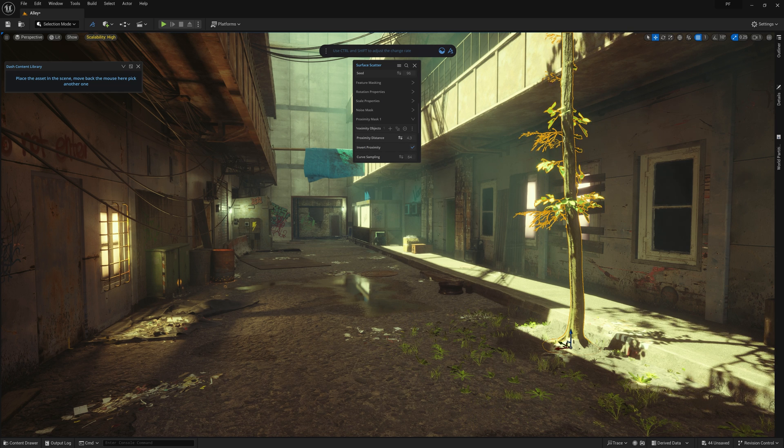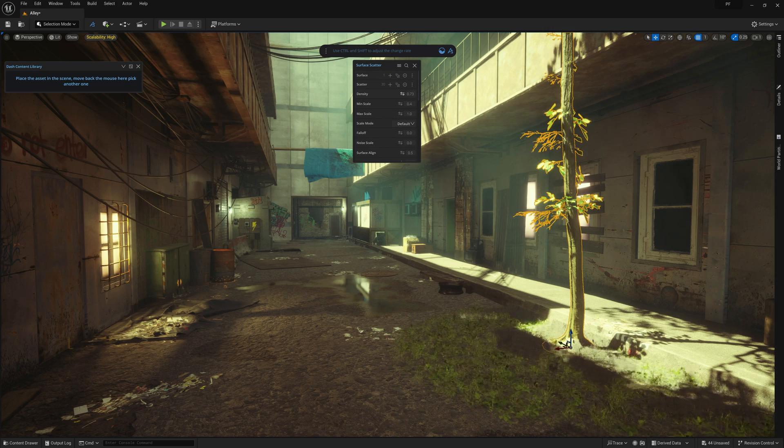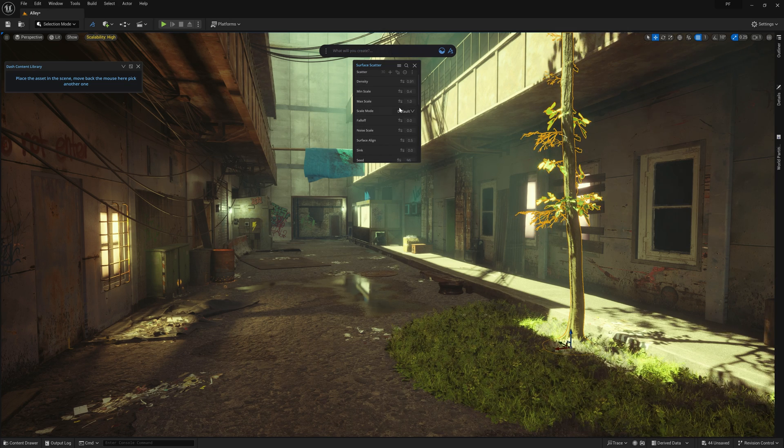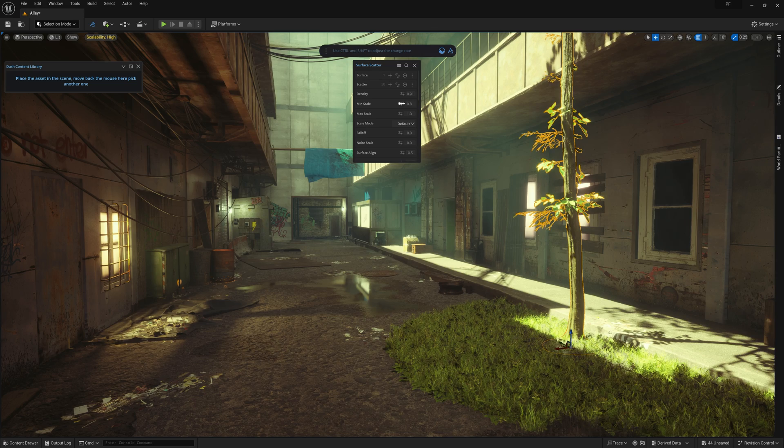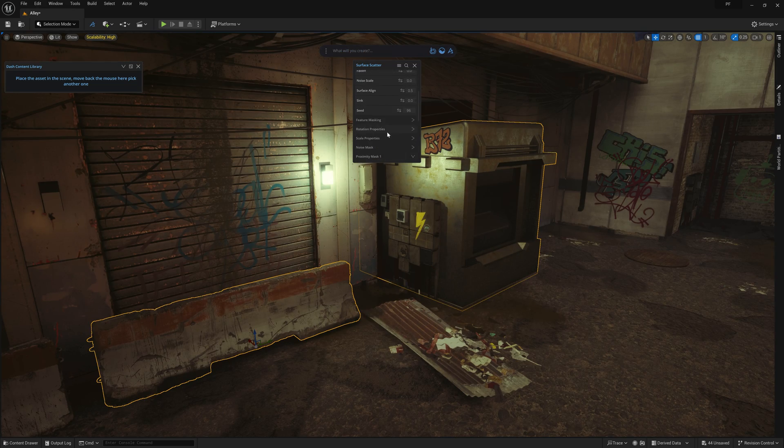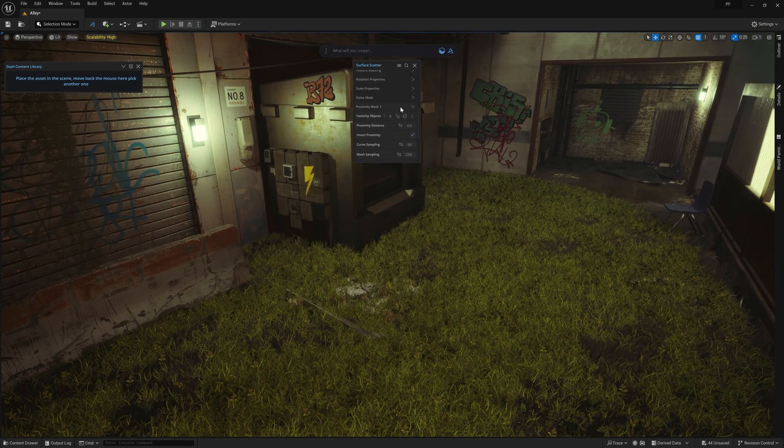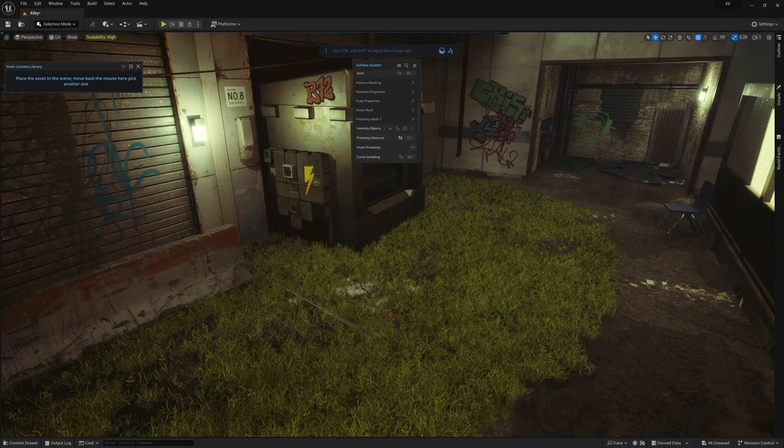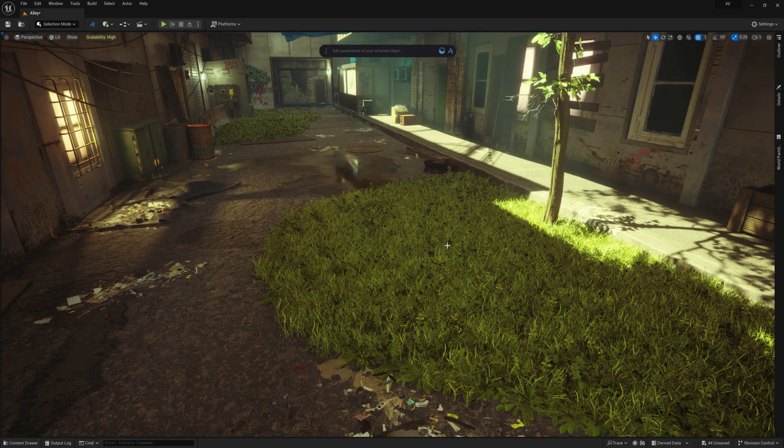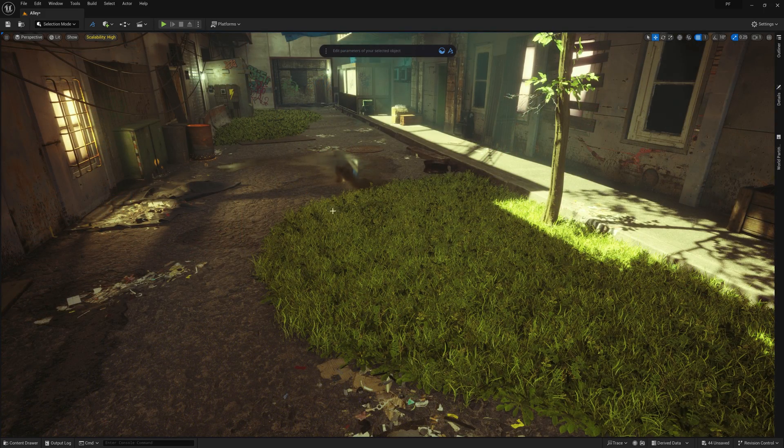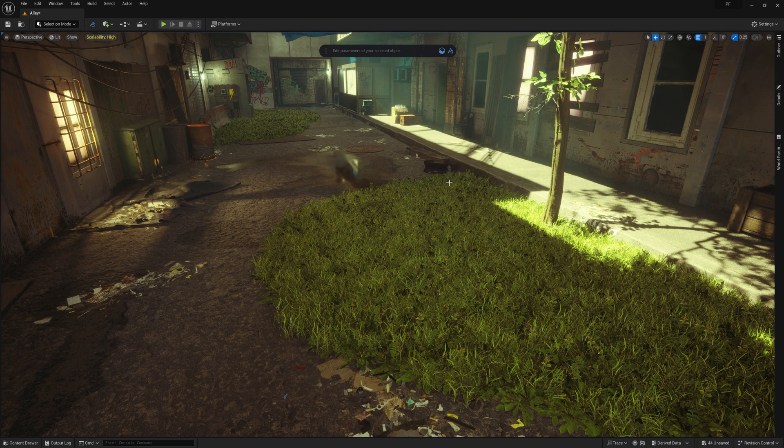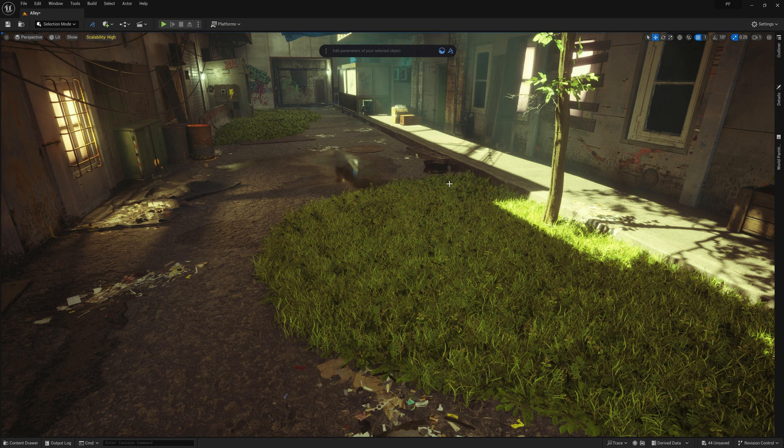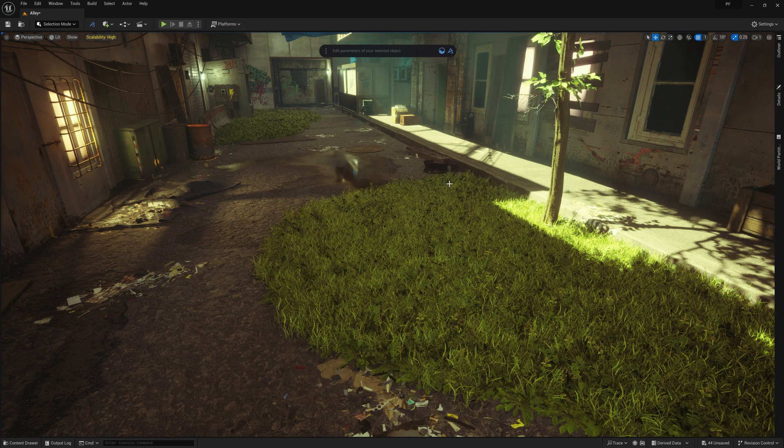And now all we need to do is start playing around with some of the other scatter settings to increase the density to get a heavier, more lush collection of grass and weeds near the tree. We can also add some other objects to the proximity list to get some additional overgrowth as well. Now you might notice that the weeds are a bit too clean near the edges, giving us a bit of a semicircle look. Now there are multiple ways we can address this issue in Dash, but today I want to talk about a relatively new feature that we've implemented.